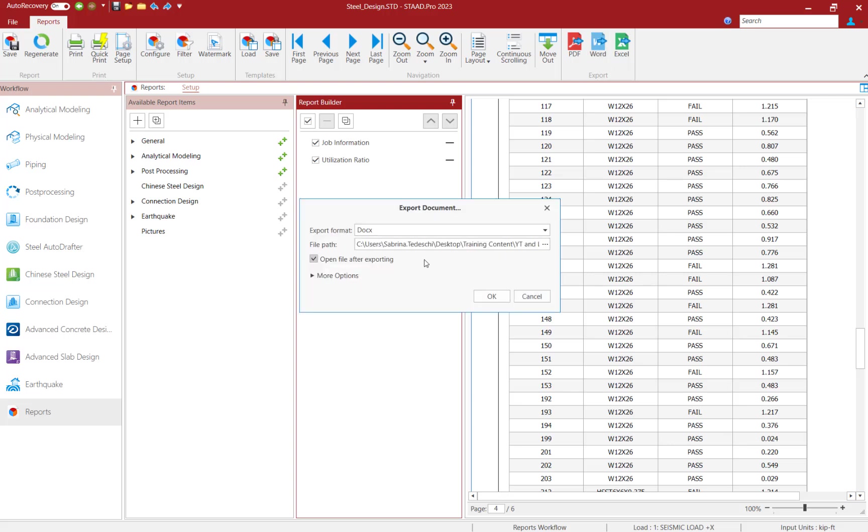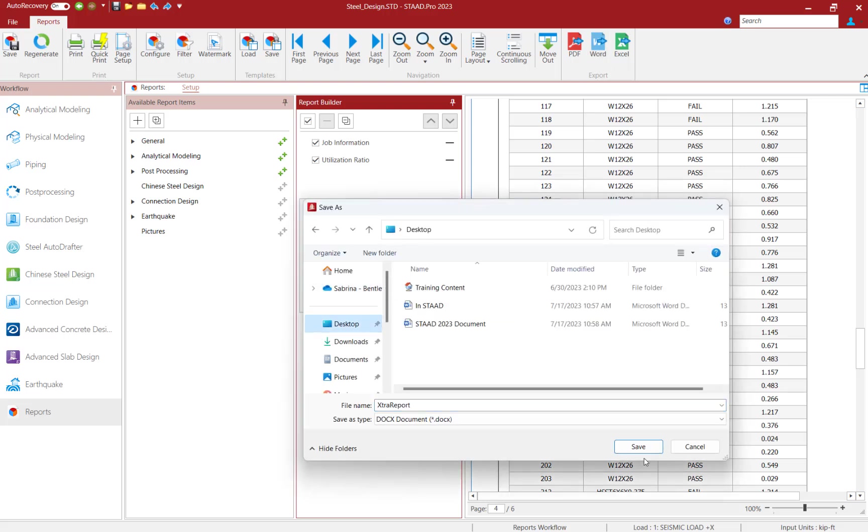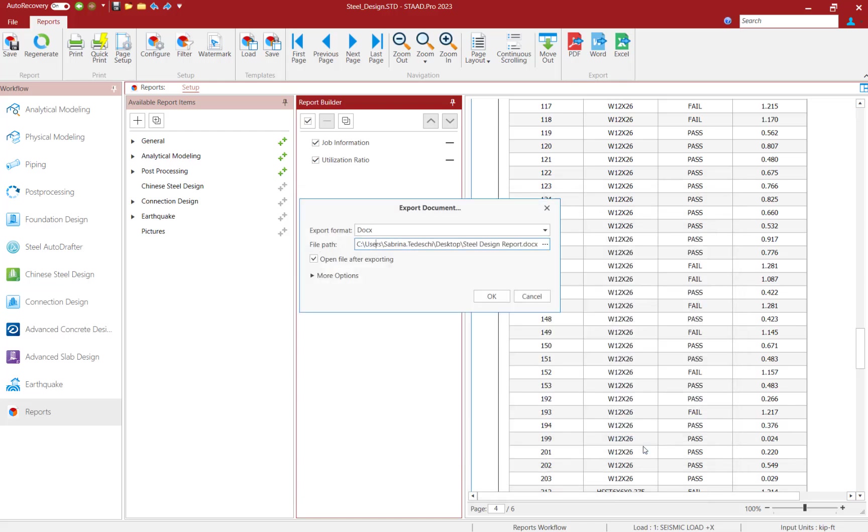Reports can now be exported to Microsoft Word, Microsoft Excel, or as a generic PDF.